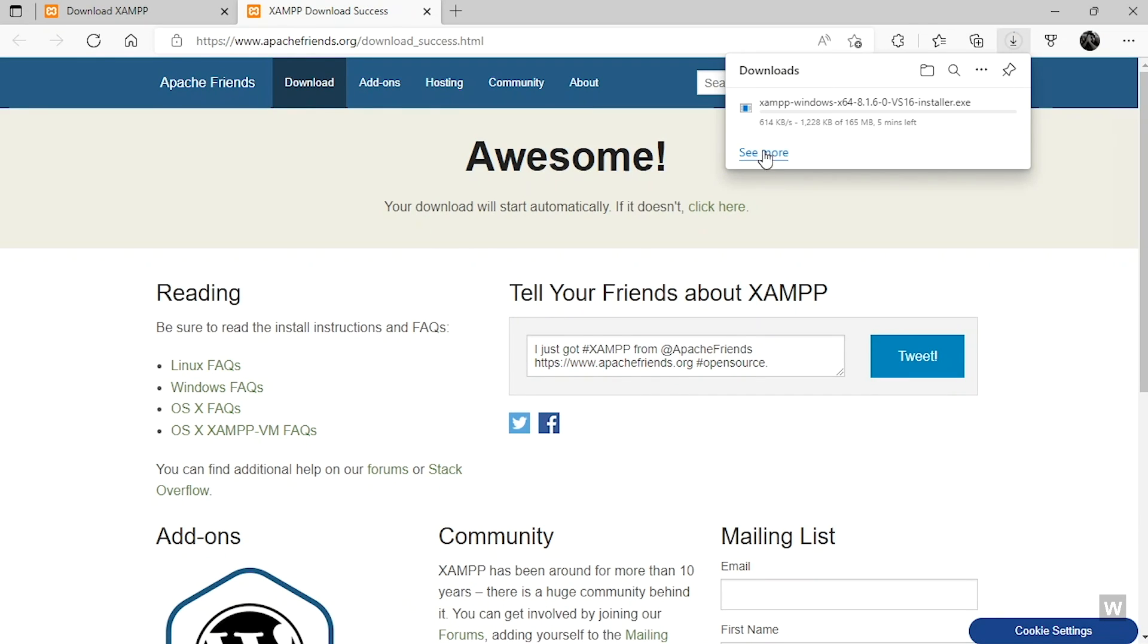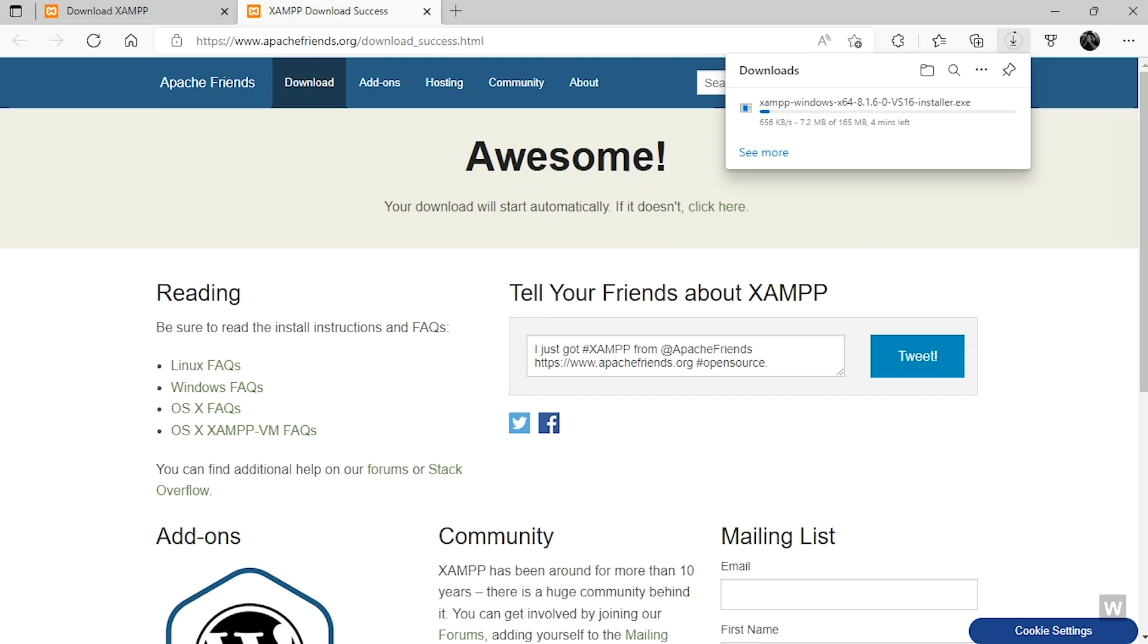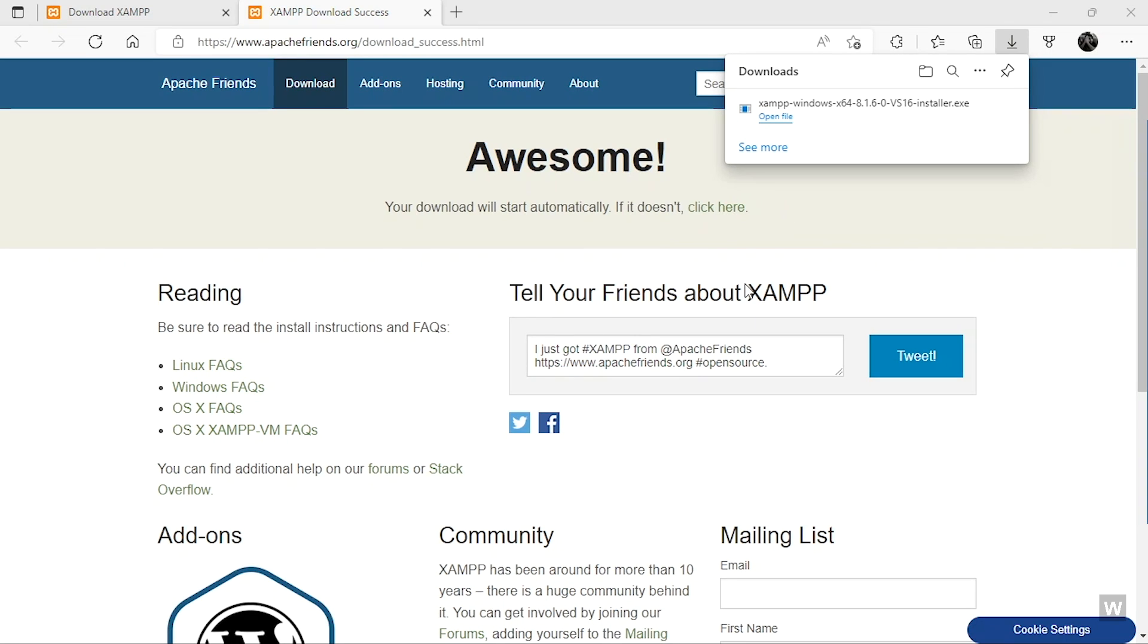It is 164 MB in size. Just click on the download button to start the download and it has started to download. If you have a faster internet connection, it won't take much long. Let me continue this video when the download is finished.